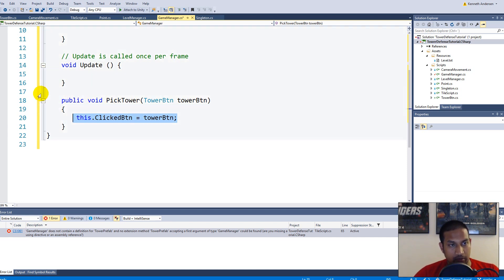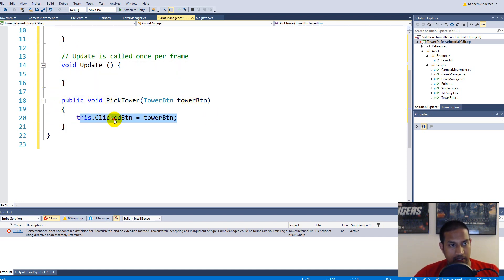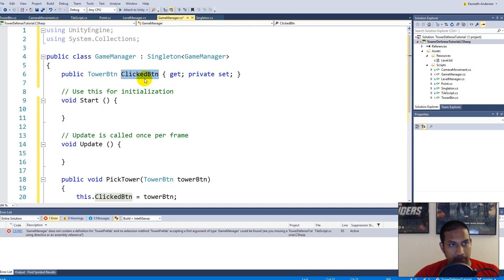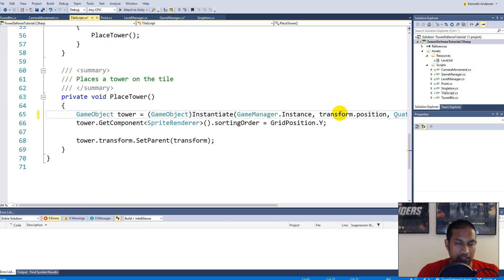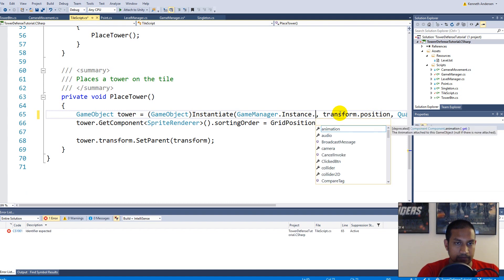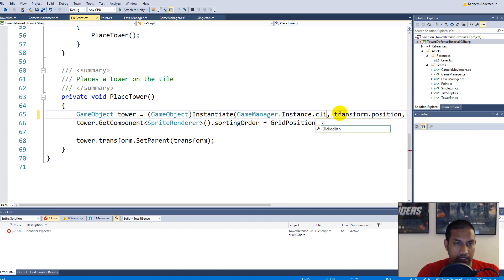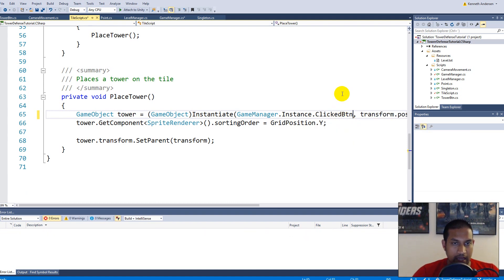So what happens: you click the button, it calls PickTower, which sets a reference into ClickedButton. Then we go to our tile script and say gameManager.Instance.ClickedButton, and on that clicked button we access the prefab on that button.